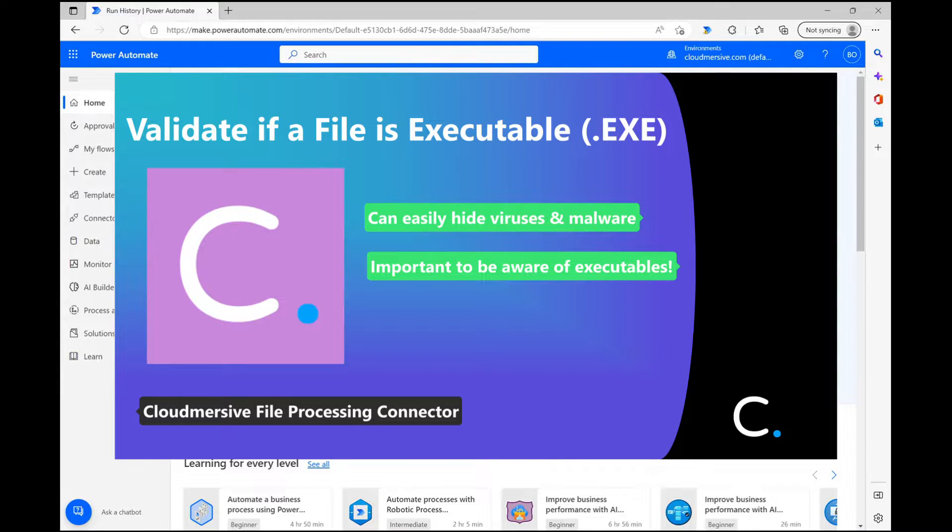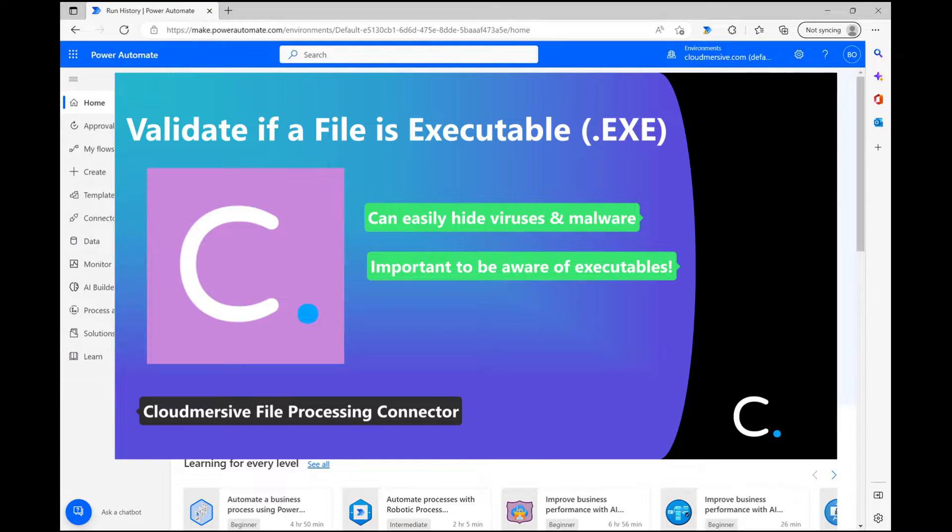For security reasons, I unfortunately can't demonstrate with a live executable file on my machine, so I'm going to instead test with an inert text file and walk you through the response body.